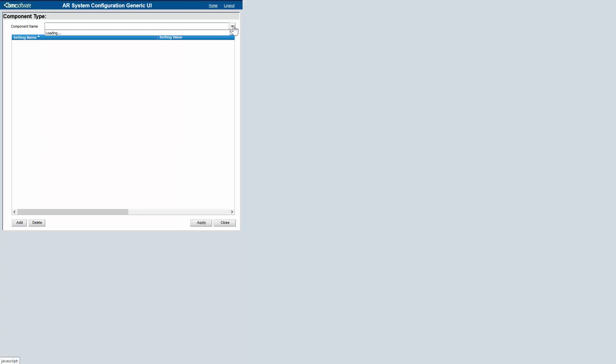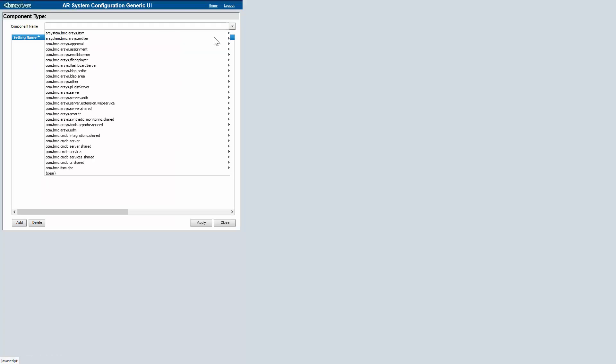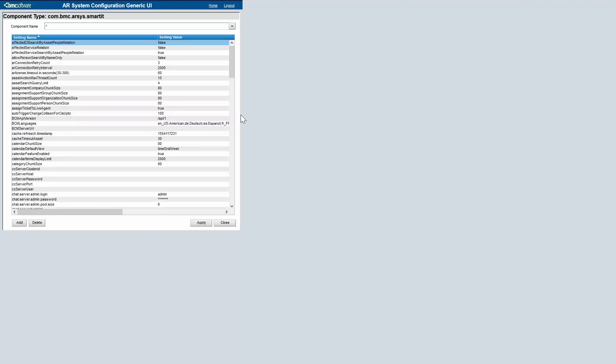We need to click on the drop-down, look for Smart IT and click on this icon.